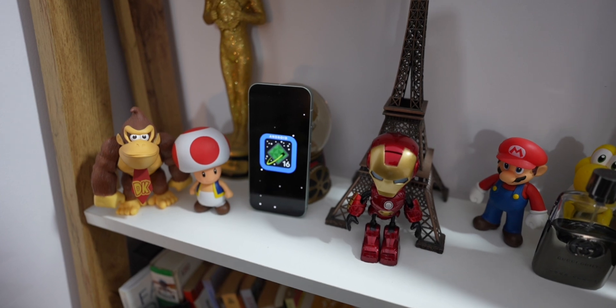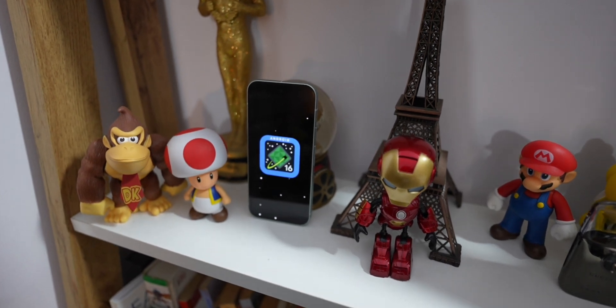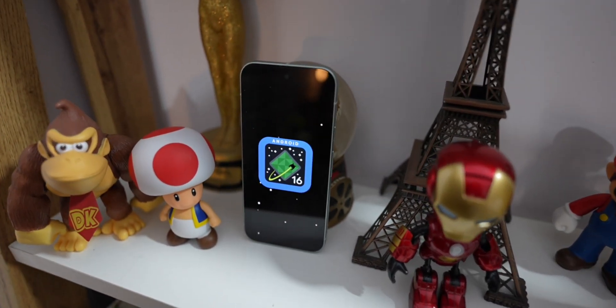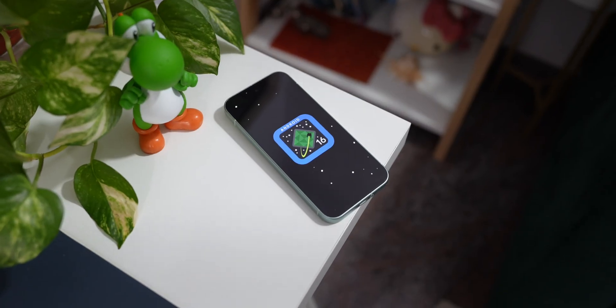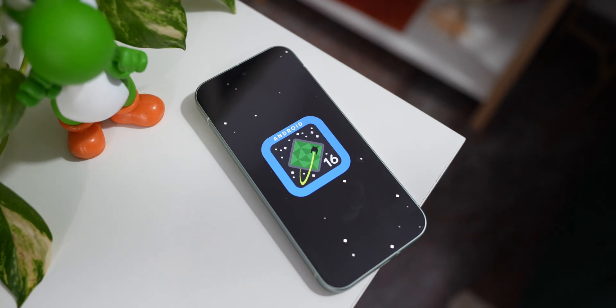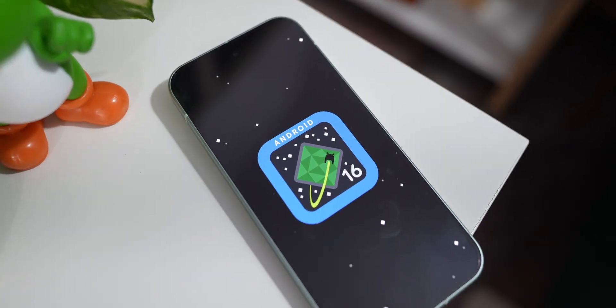So compared to Android 15, the Android 16 is right on track. And the stable version of Android 16 is expected to get released as early as May 2025.